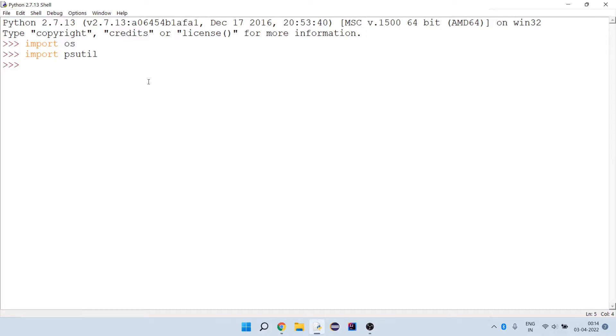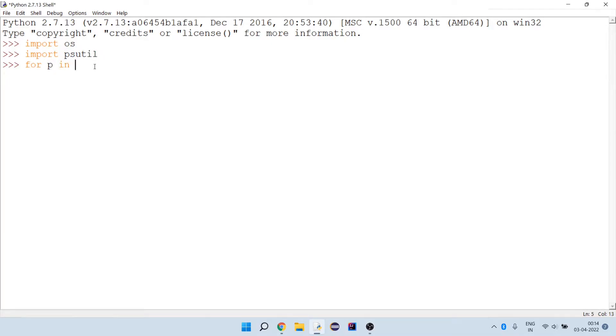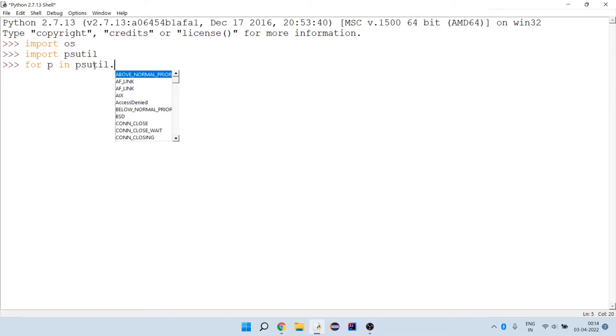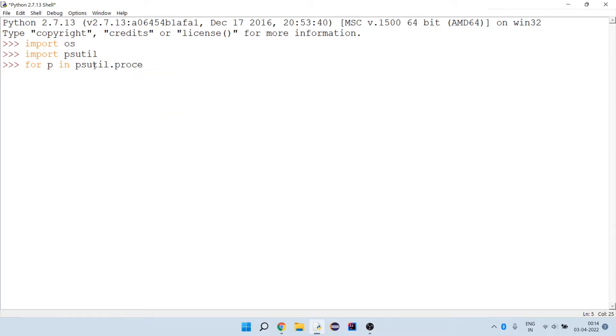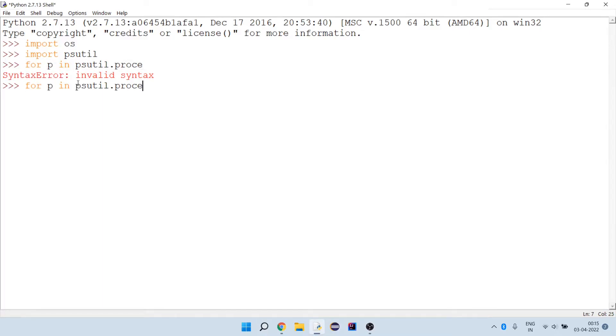We have one method provided to us by psutil library. What we have to do is iterate over each process to see if it is the one that we have to kill or not. We have process_iter, so through that I can iterate over each process.